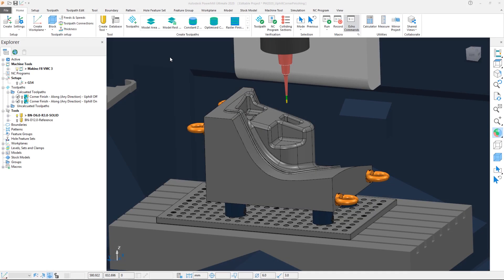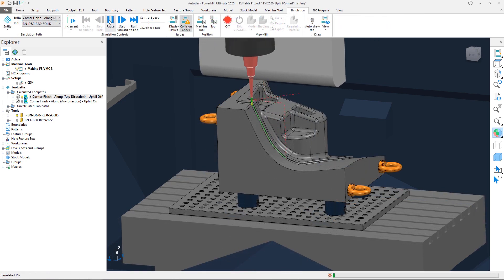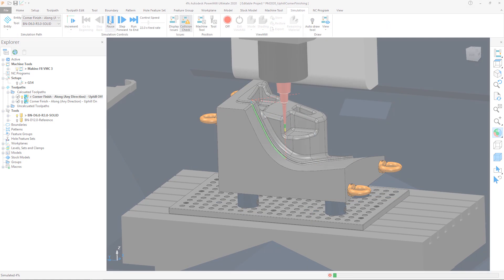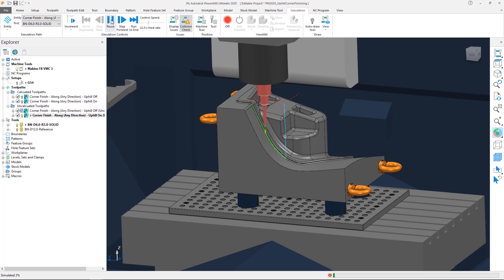In addition to the improvements in the calculation speed for corner finishing toolpaths, Autodesk PowerMill 2020 also introduces a new option called Uphill Cutting, which reverses the cutting direction on the steep regions of a corner finishing toolpath, changing top to bottom cutting into bottom to top motion.